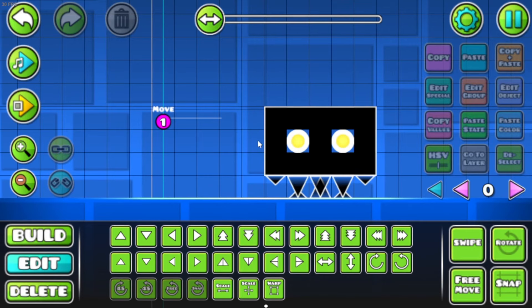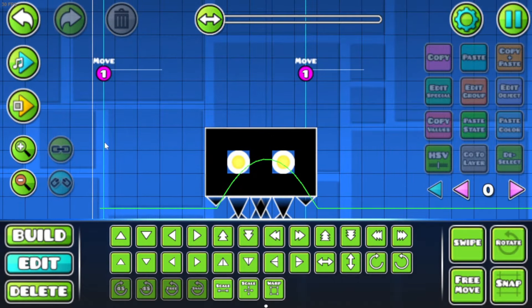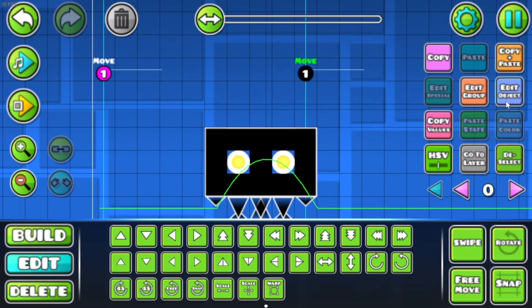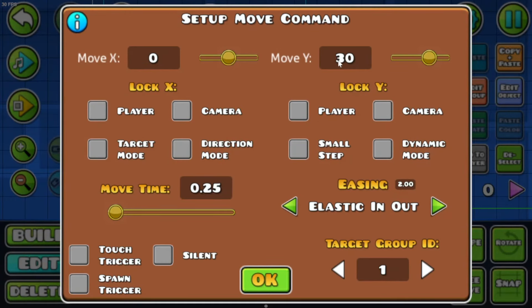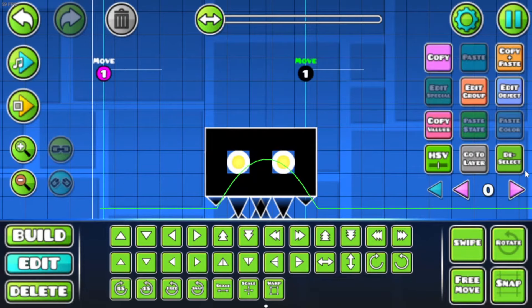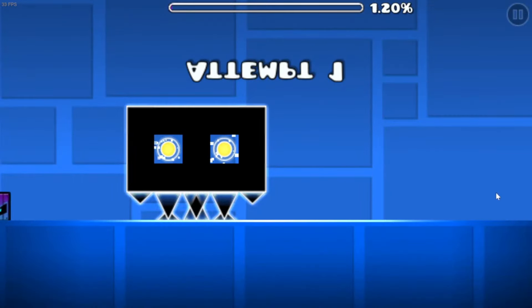So now when I join the level, this happens. I have the trigger, but this time I want the mouth to close, so I'm gonna do a negative here. And let's look at it.